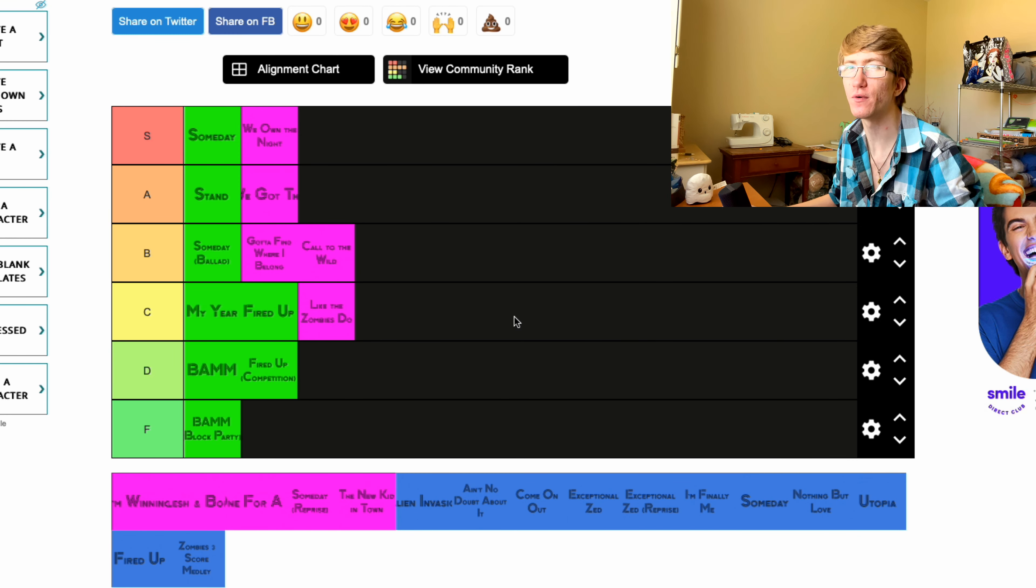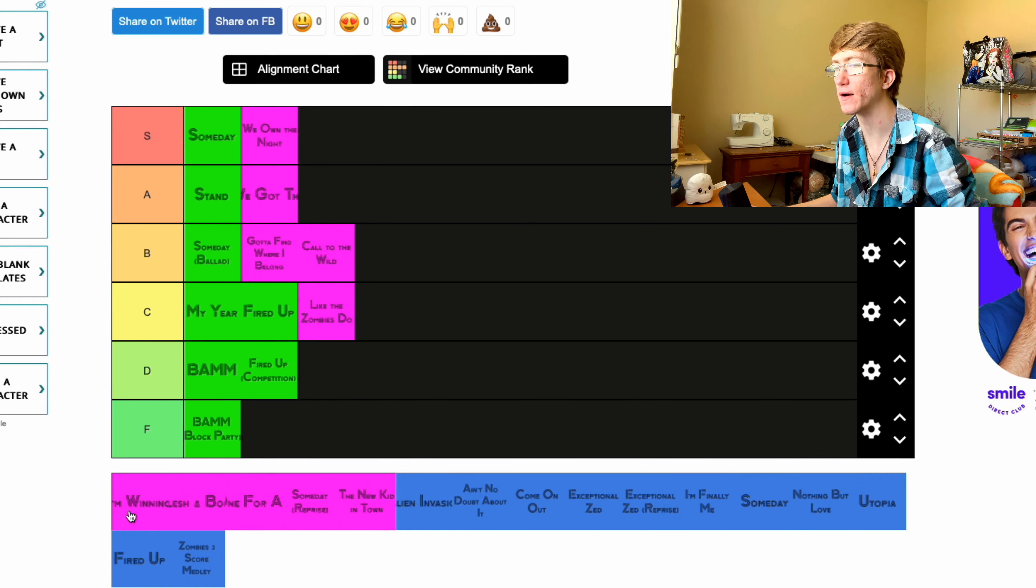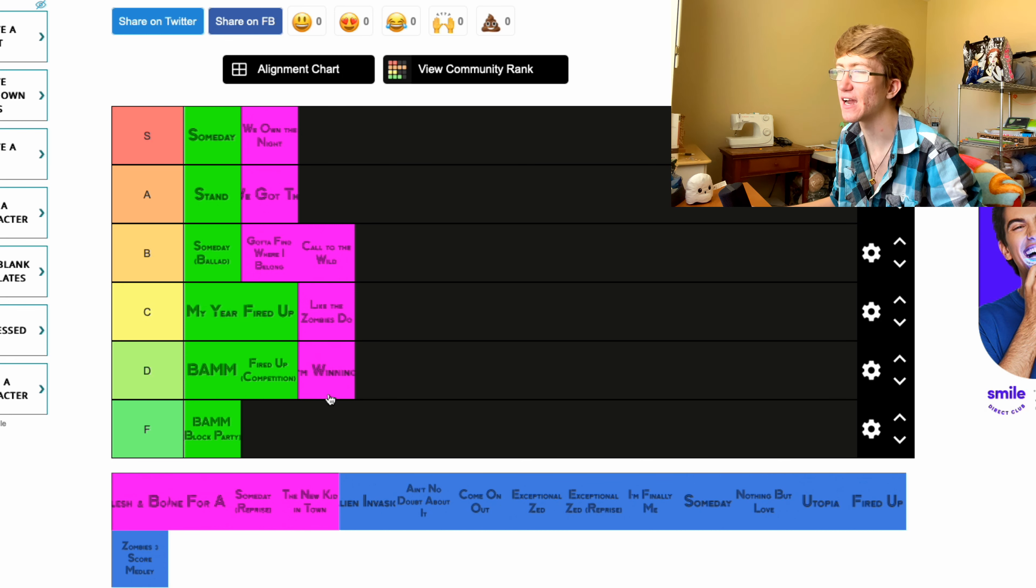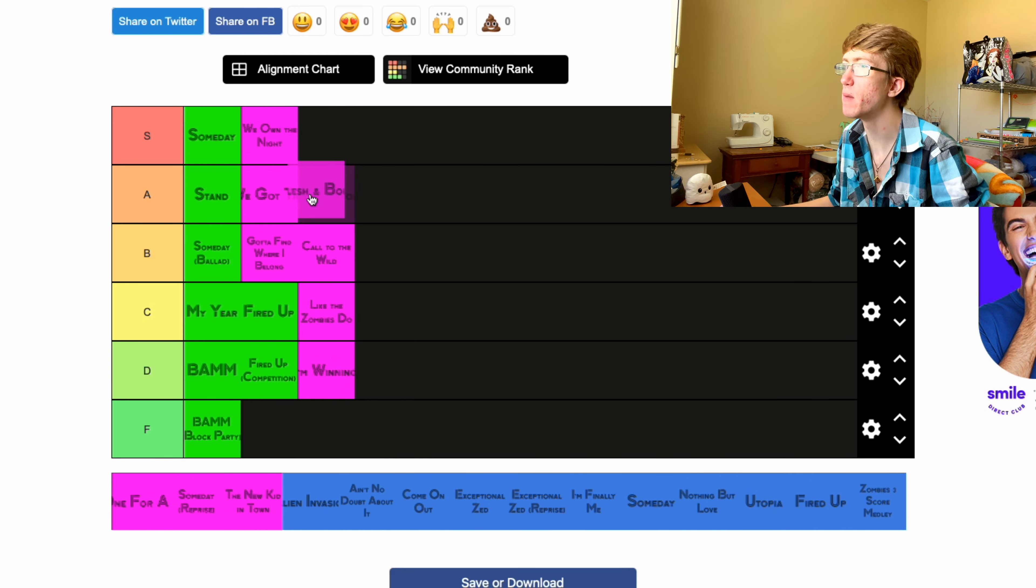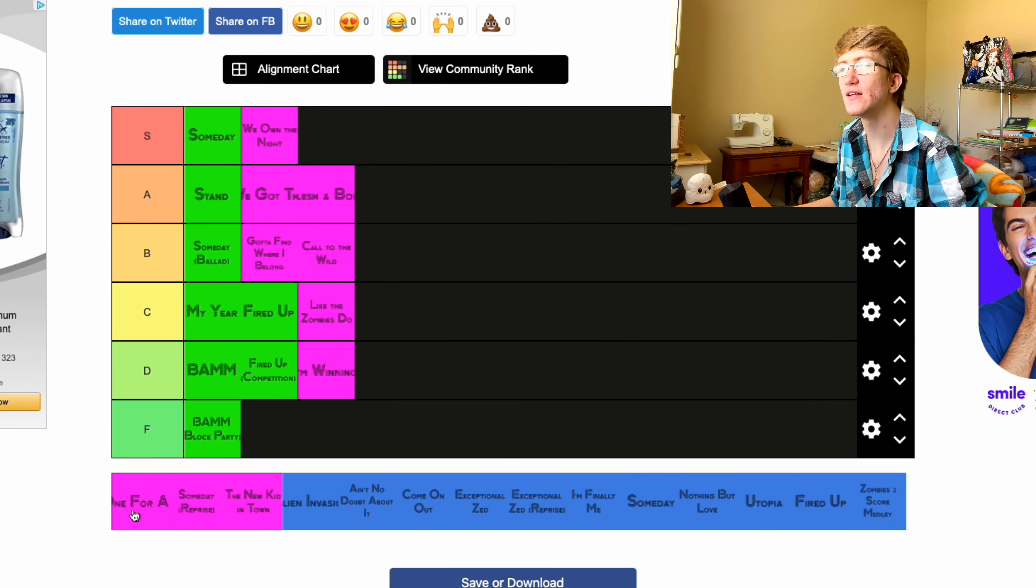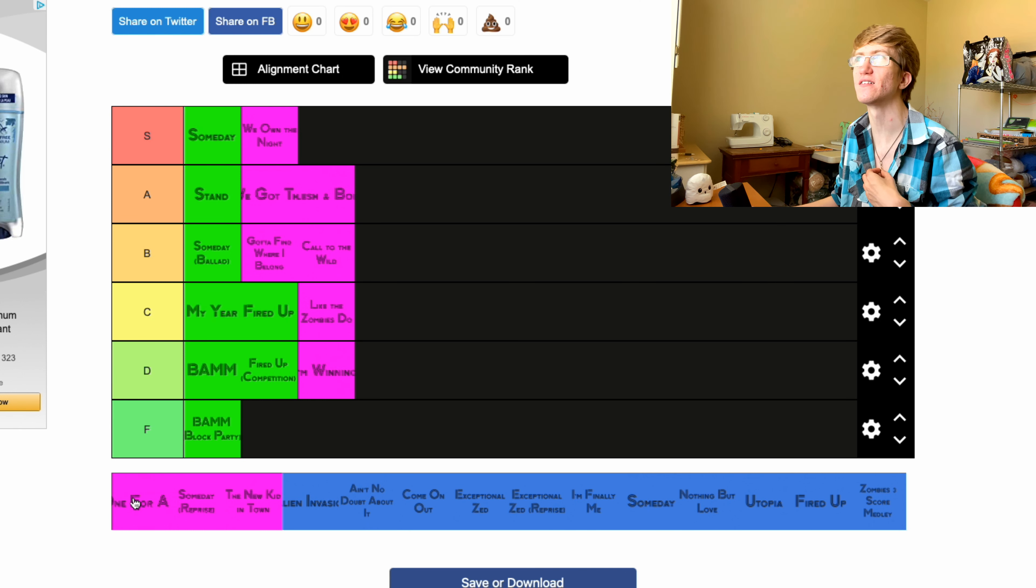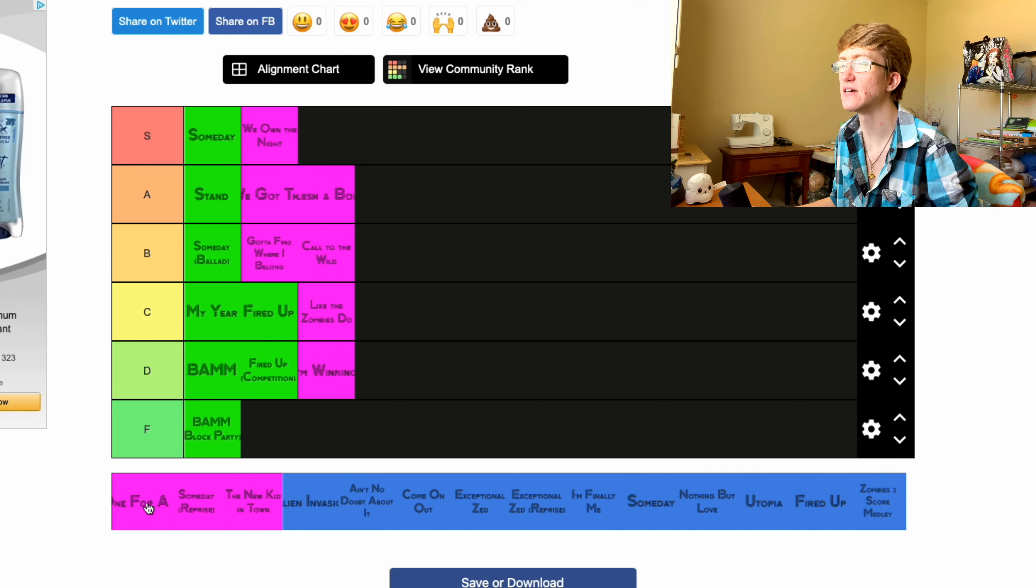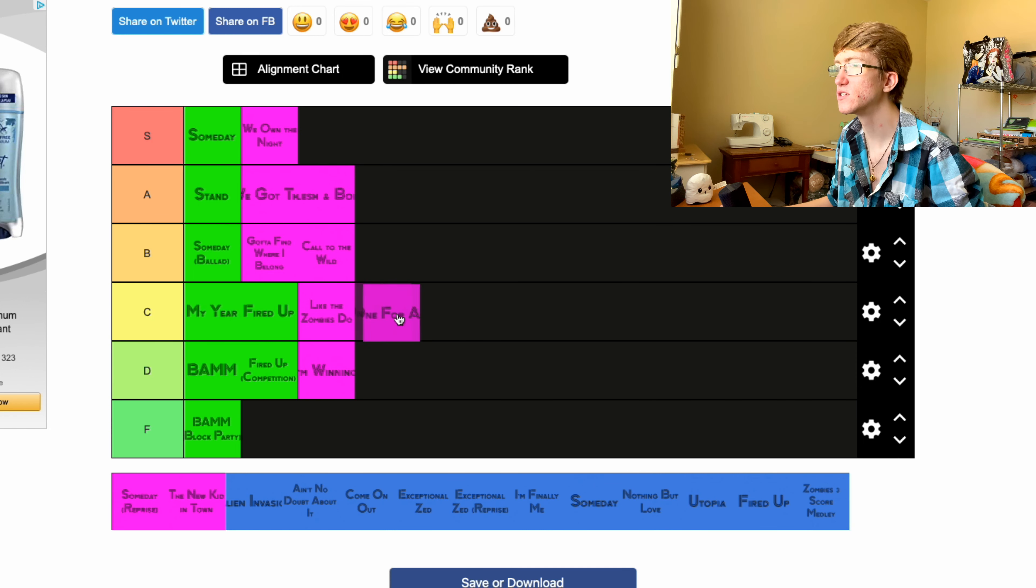I'll put in B. Call of the Wild, I'm gonna put in B as well. I really like that one but I think there's some others that just inch their way up more. I'm Winning, I really didn't care for, I'm gonna put in D. Flesh and Bone, I'm putting in A, that was so good. One for All is fine.